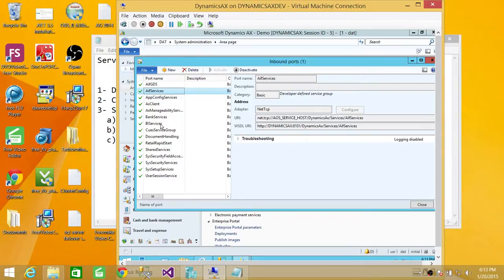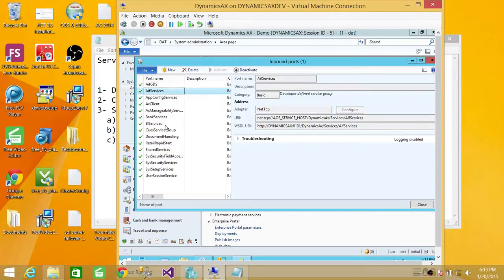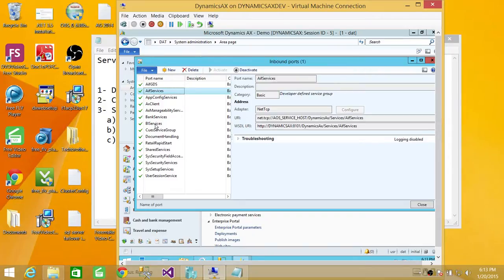And you can see BI services. All the BI services, these are business connectors coming from reporting services, BI tools. These reporting services and analysis services uses these BI services.